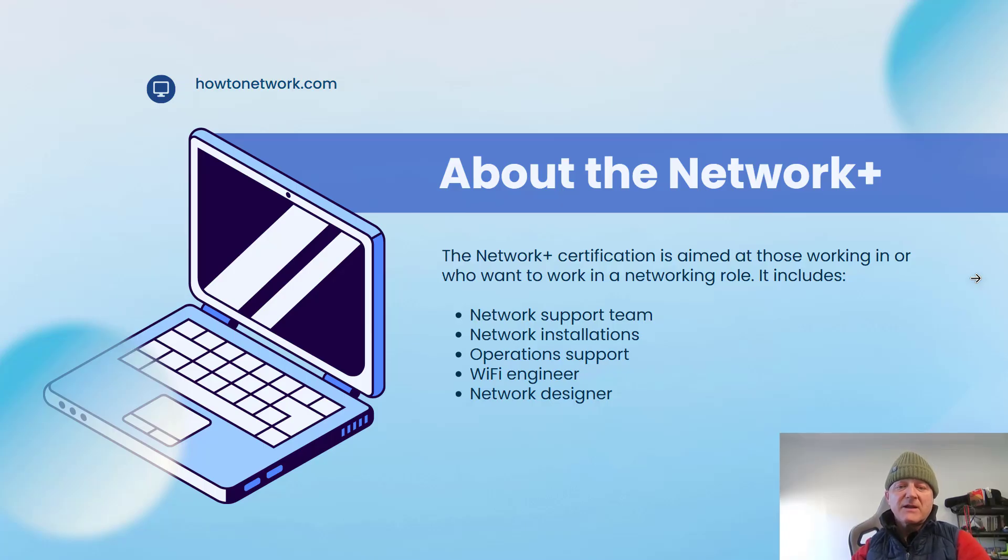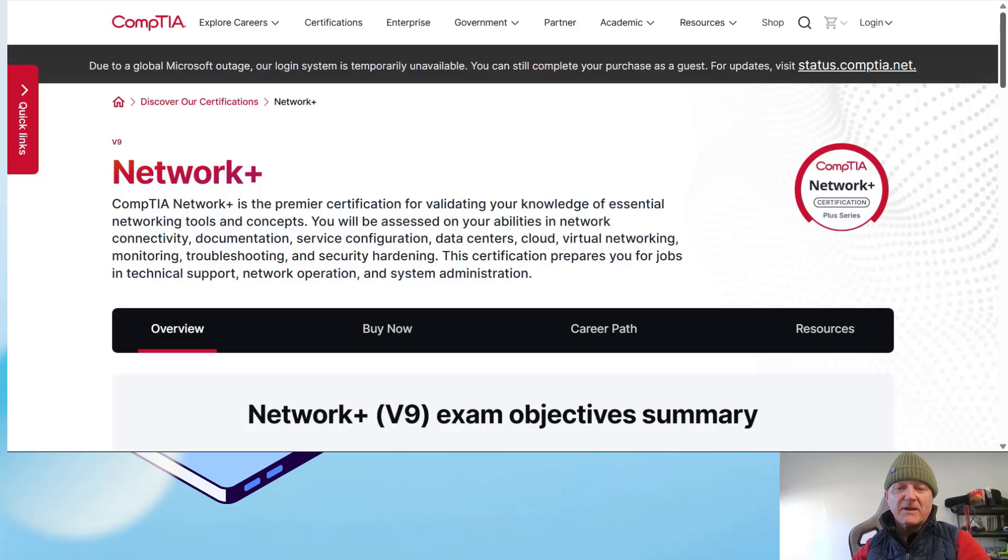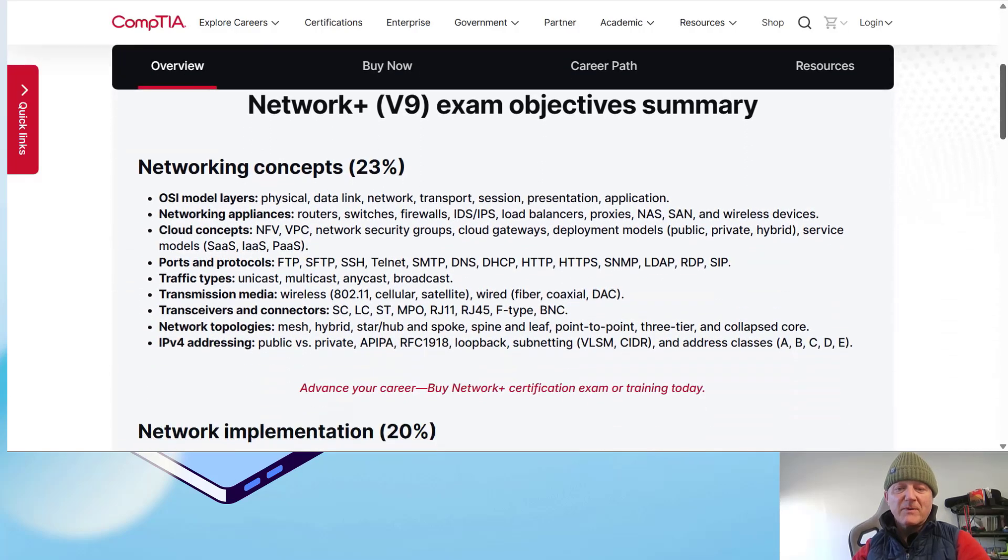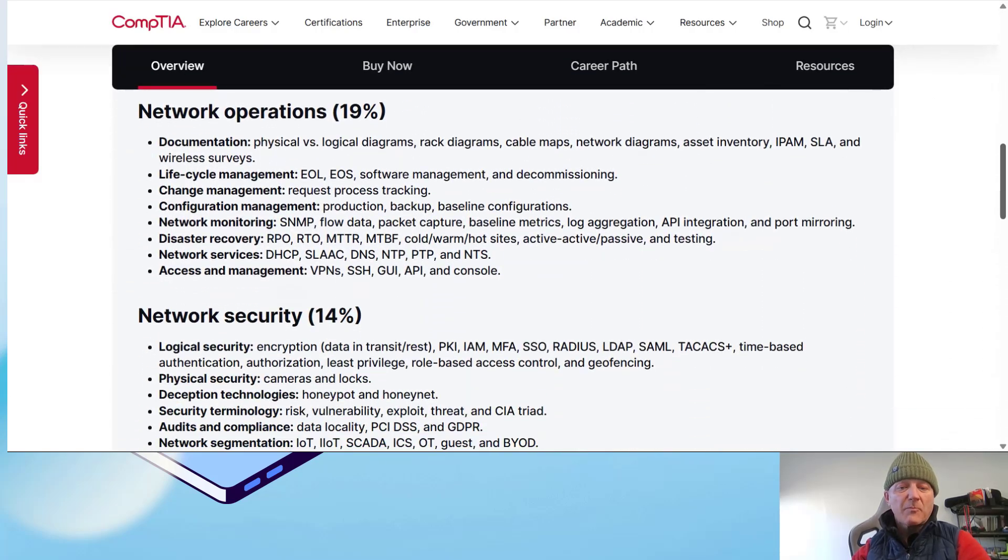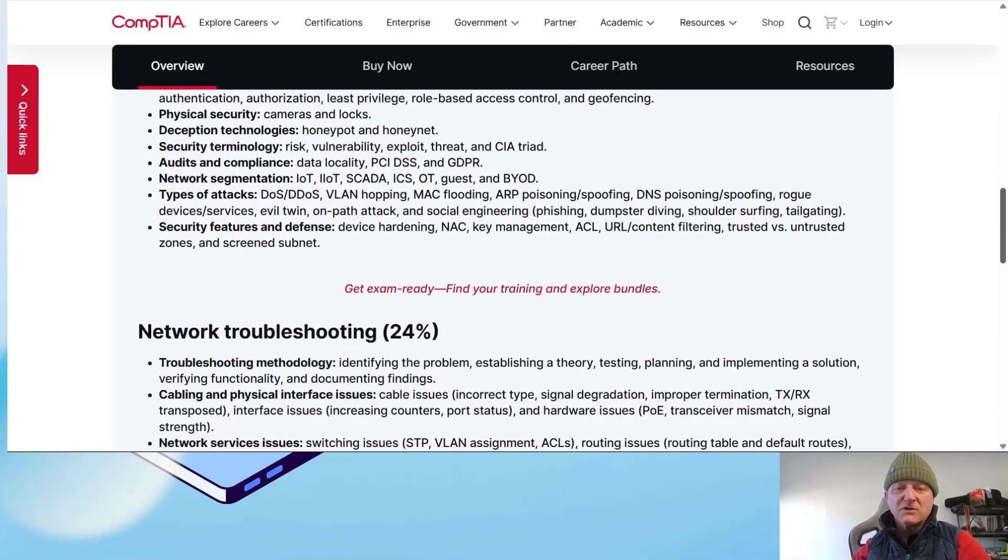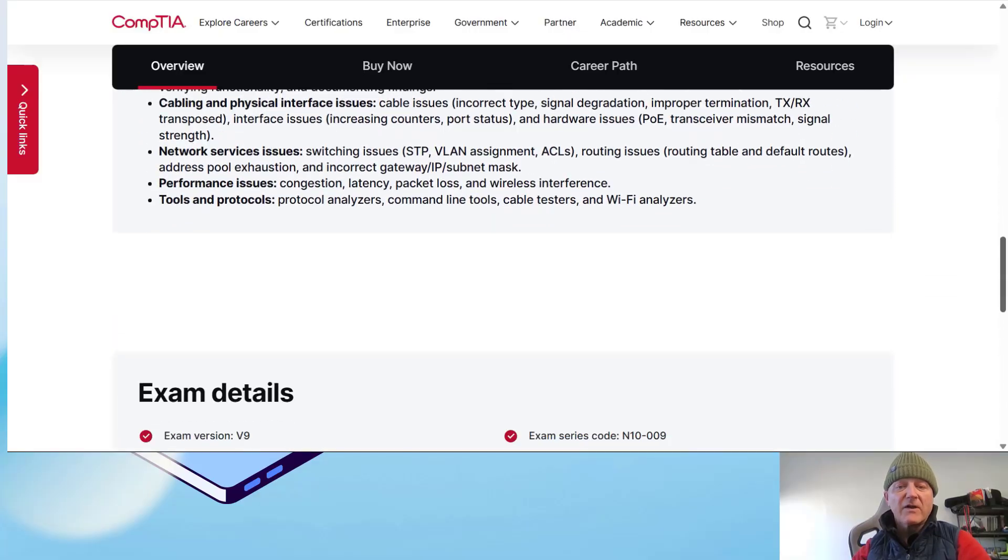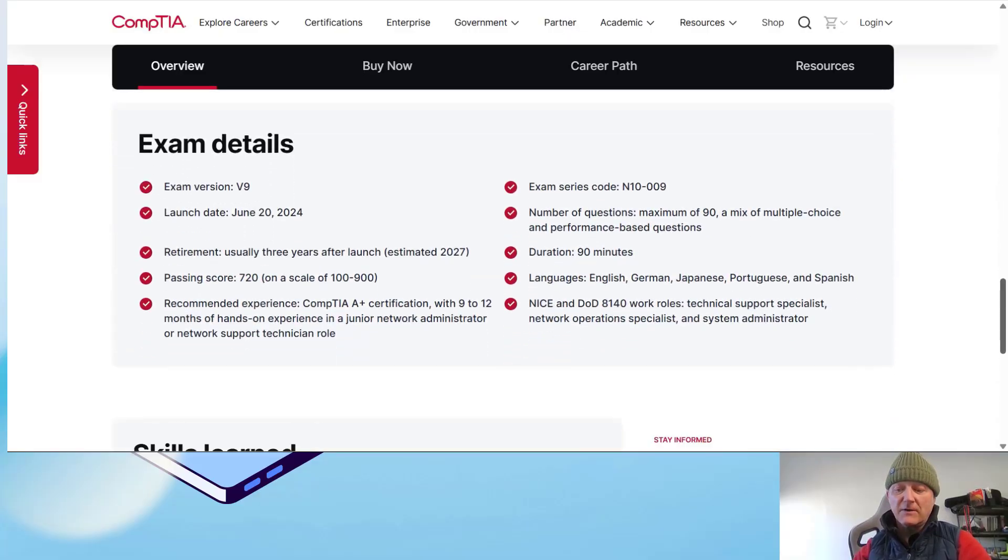So the Network Plus is aimed at people of the network support team. If you want to be an installation engineer, operations, you can even do Wi-Fi and network design.